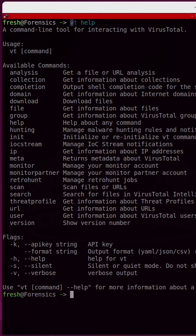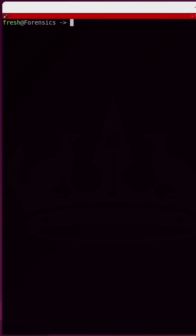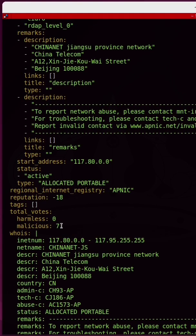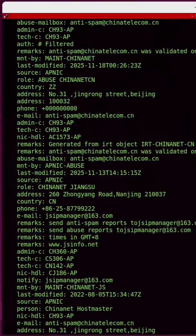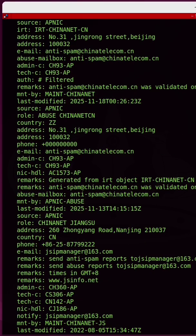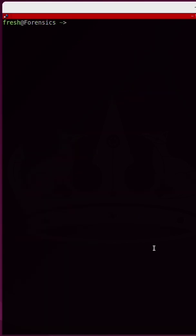Now let's say I want to get information about an IP address. I can do so by running VT followed by IP and then provide the IP address that I'm interested in. This is a known suspicious IP address. It is considered to be malicious, and at the bottom we even get a Whois report to go with it.